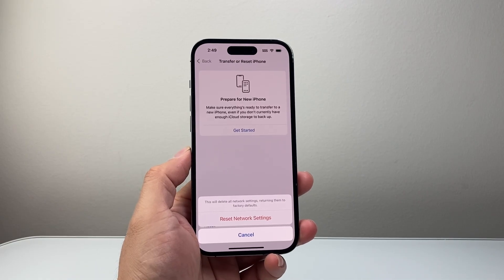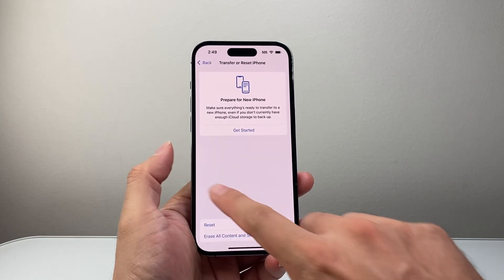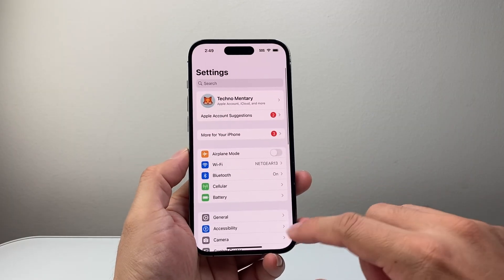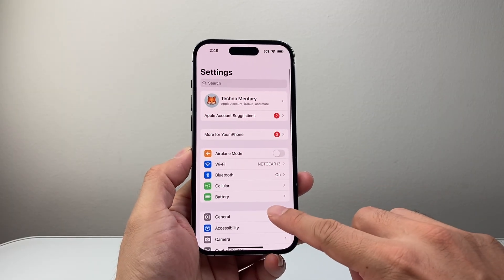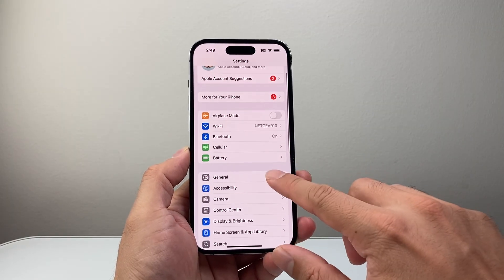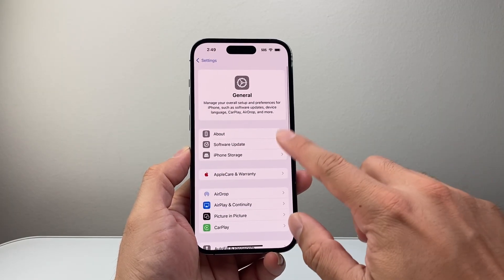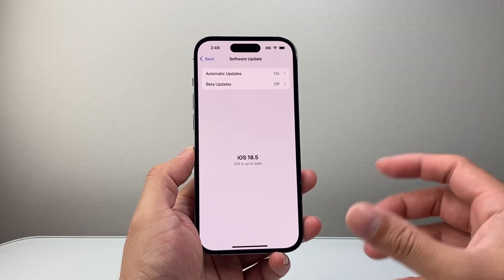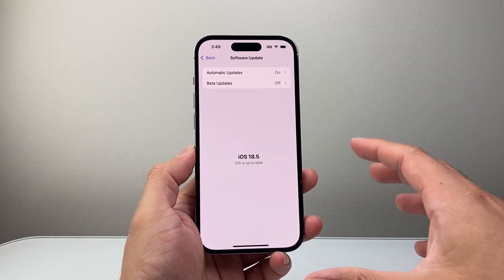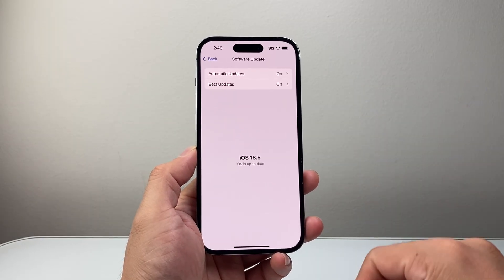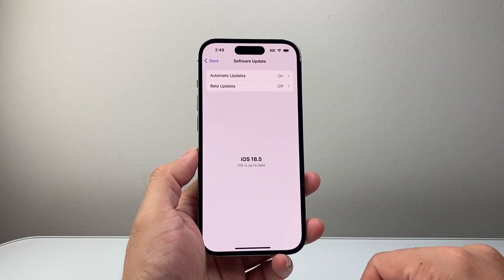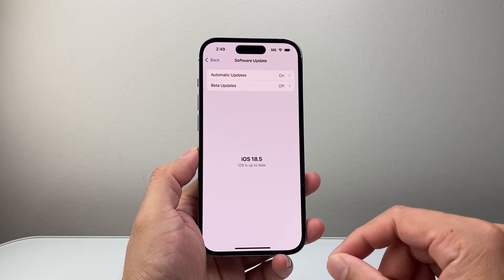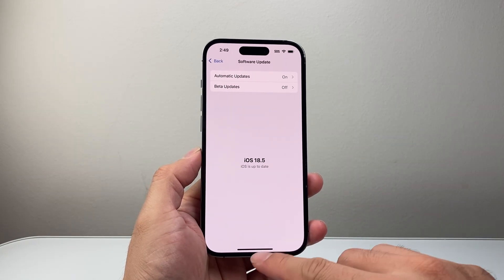After you've done that, go ahead and update your phone's software. In Settings, go to General, then Software Update. It's always good to update your phone to the latest version in case the issue is with the software or the phone itself. And that's all you need to do to fix the busy problem on your iPhone.